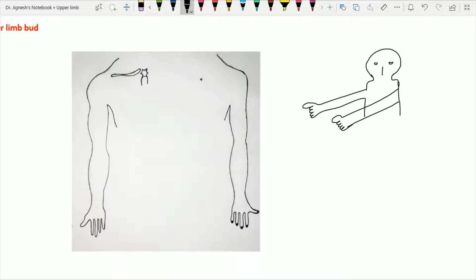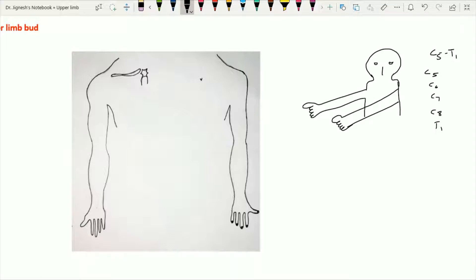These upper limb buds are going to be supplied by the spinal segments C5 to T1. This spinal segment refers to the area of the spinal cord from where the pairs of spinal nerves are going to arise. There are 31 pairs of spinal nerves in total, and C5, C6, C7, C8, and T1 spinal segments supply the upper limb via the ventral rami of C5 to T1.